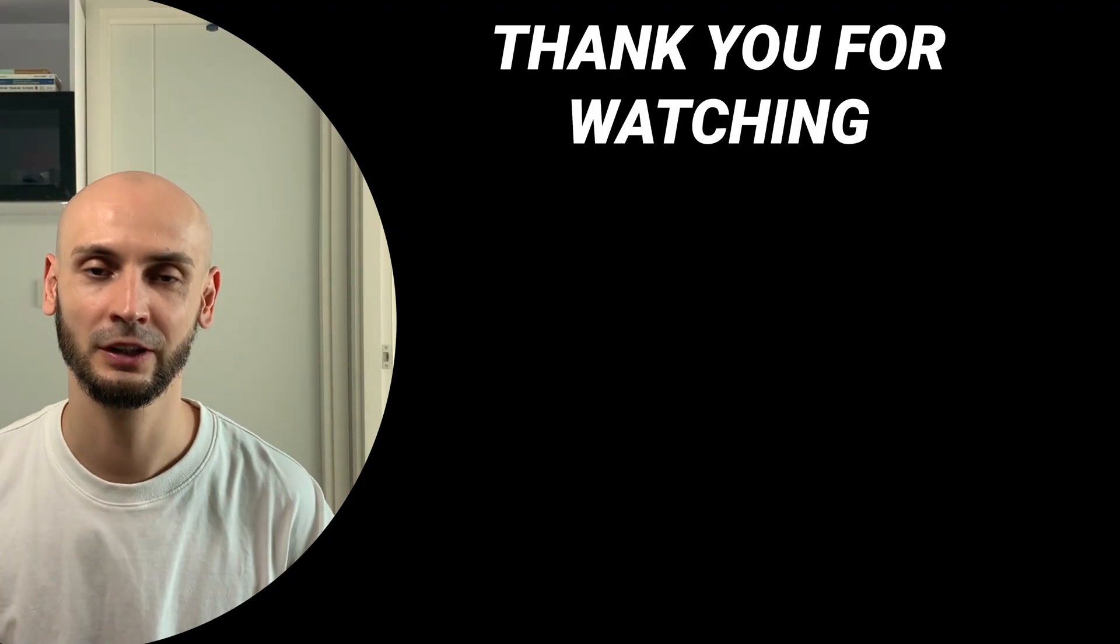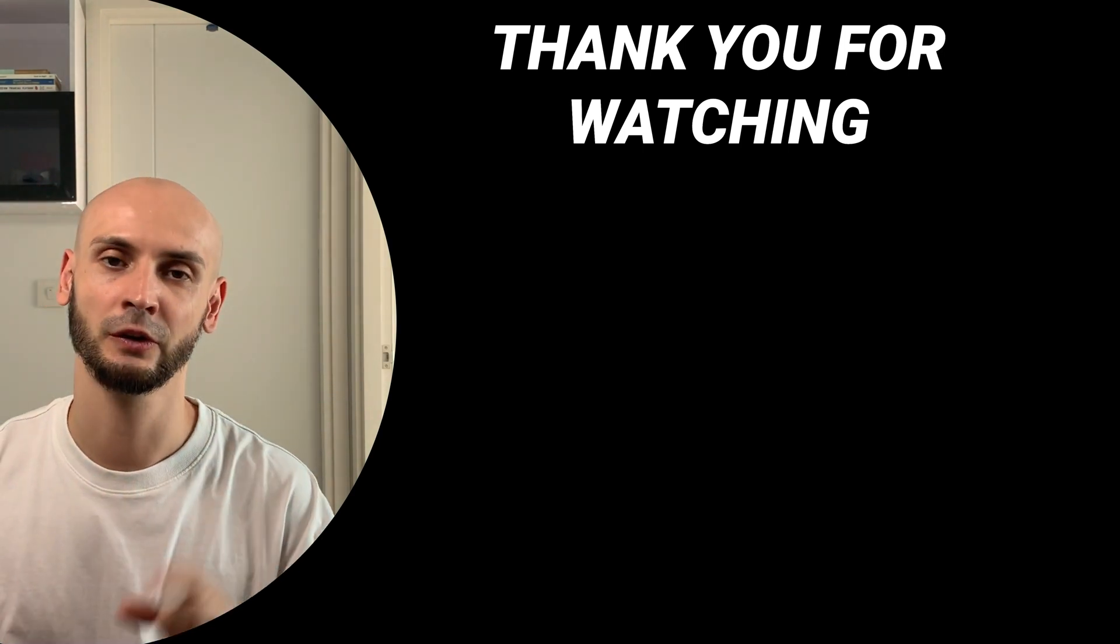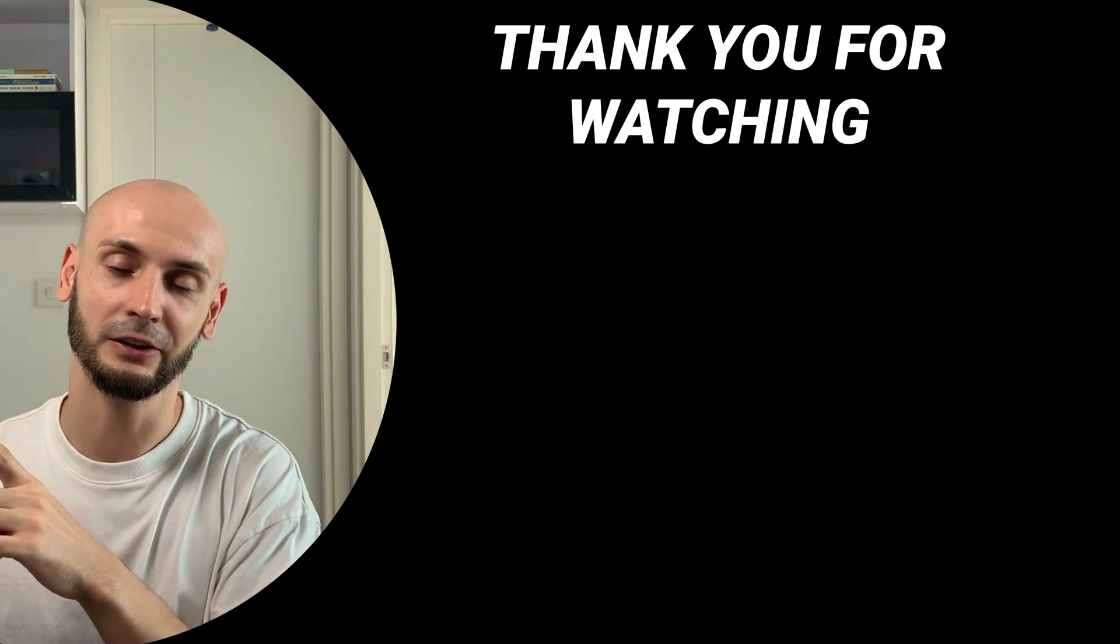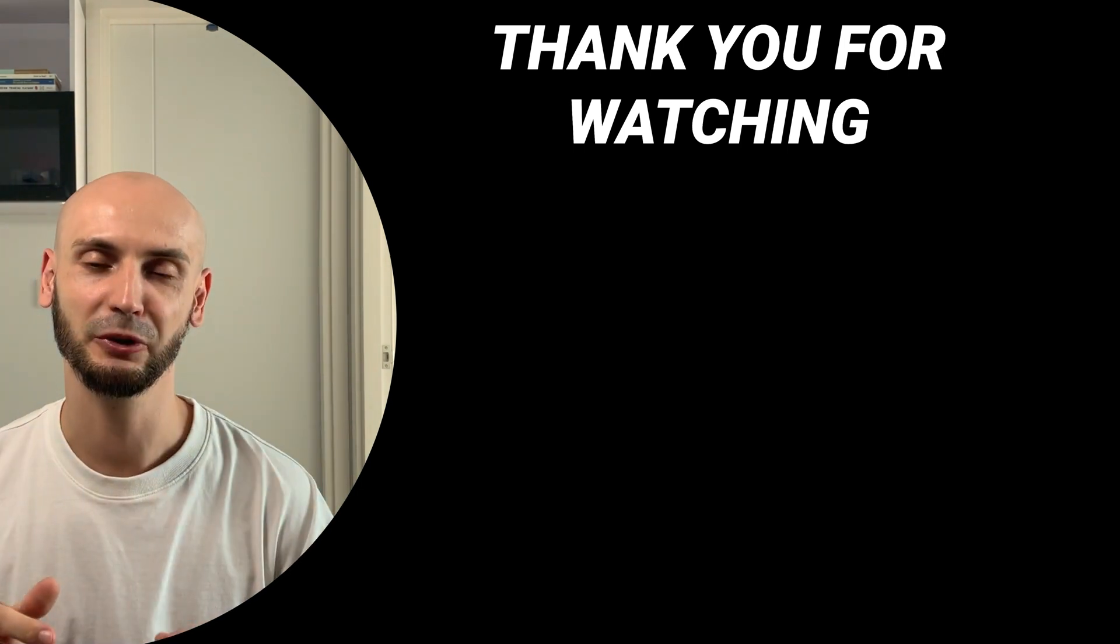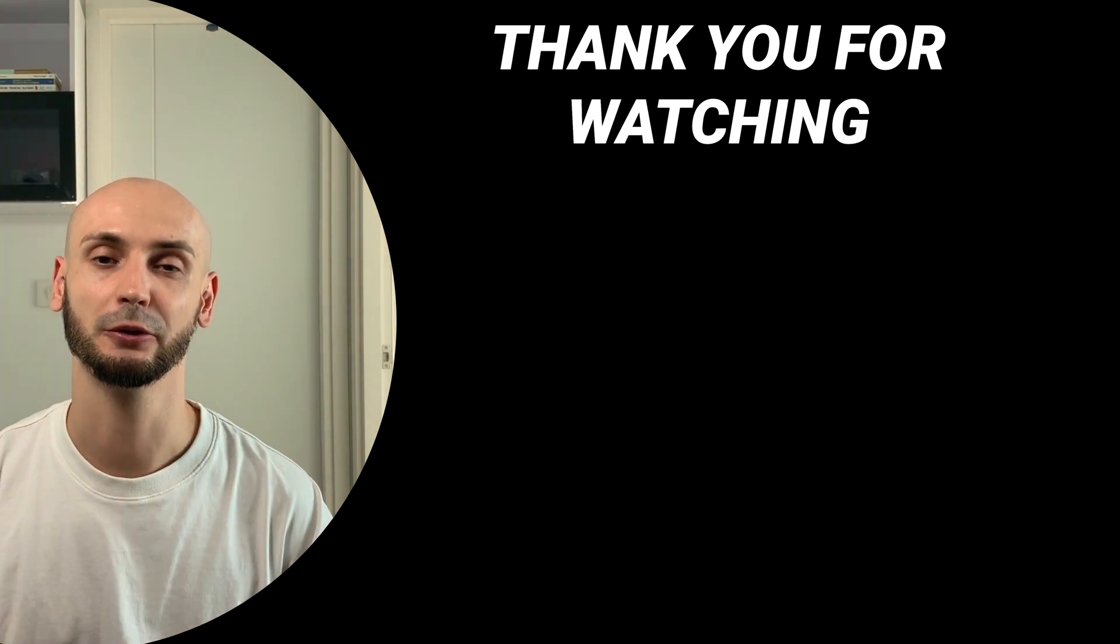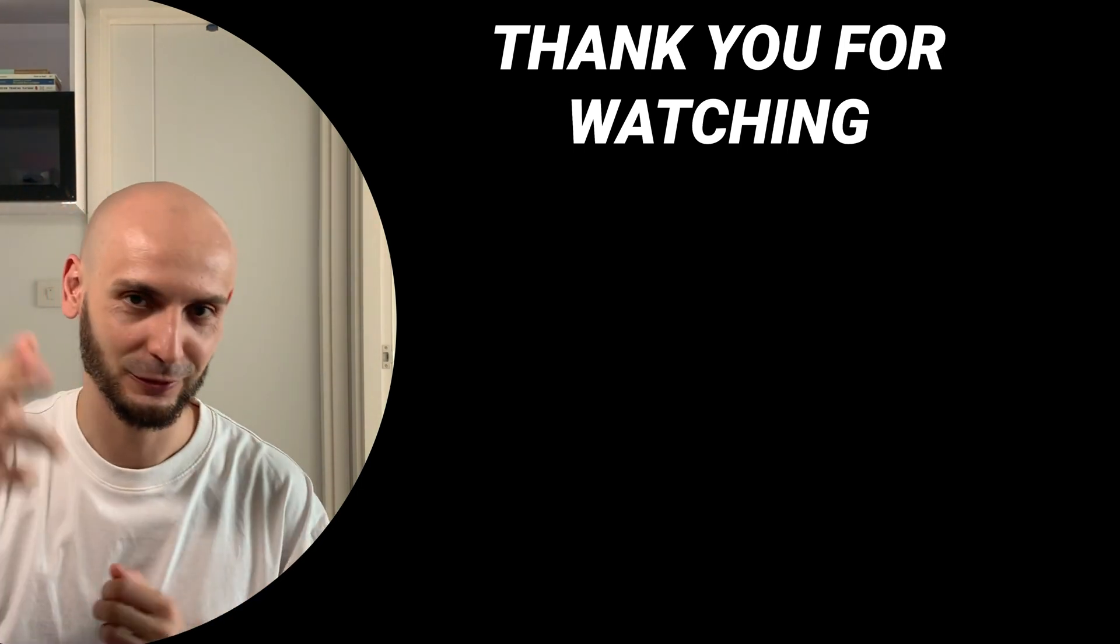All right. Thank you so much for watching. If you want to see more videos, you can click here. And if it was helpful, make sure to like and subscribe and let me know how you track your workouts. All right. See you in the next one.